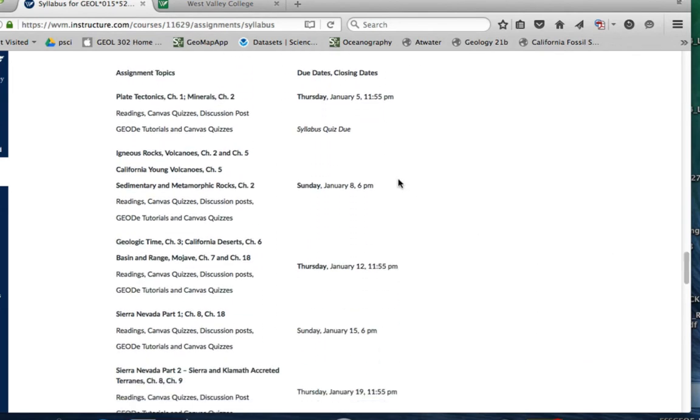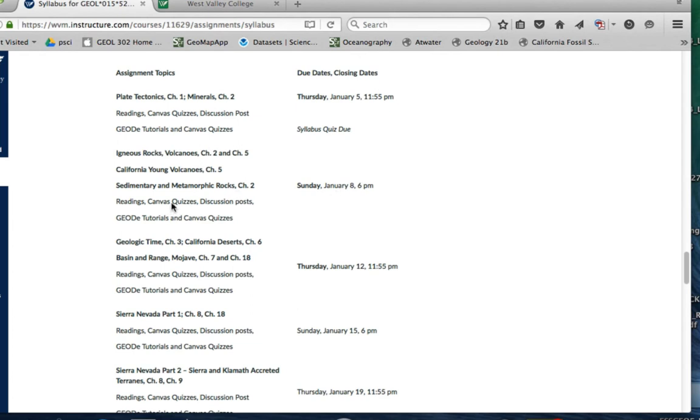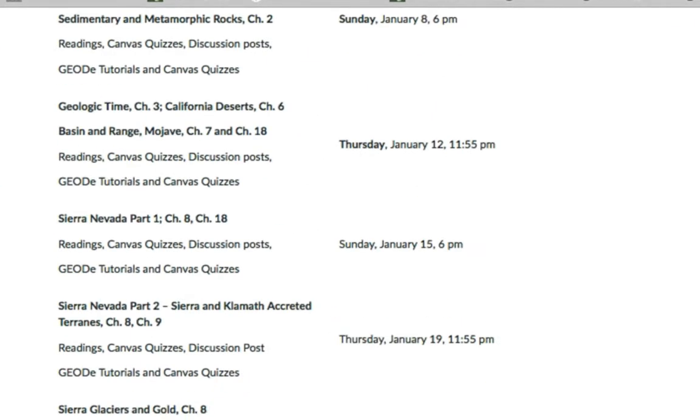Since we're moving along pretty quickly here, plate tectonics and minerals, the first couple of chapters or at least part of chapter two—because chapter two also covers igneous rocks, metamorphic rocks, and sedimentary rocks—all assignments related to these two topics are due on Thursday the 5th. Then you can see I have igneous rocks and volcanoes, California volcanoes, California young volcanoes, sedimentary rocks, metamorphic rocks. All this material will be due on Sunday, January 8th. There's quizzes, little tutorial exercises, discussion posts.